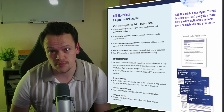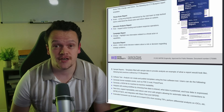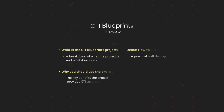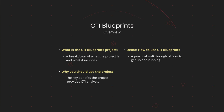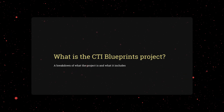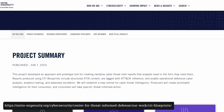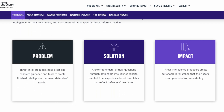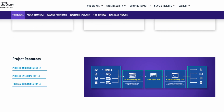MITRE Ingenuity have done it again. They've developed another game-changing tool you can use to improve your cybersecurity processes. CTI Blueprints is a toolset to increase the operational relevance of your reports and help analysts fulfill the intelligence requirements of their organization. It's another project by MITRE Ingenuity's Center for Threat Informed Defense that aims to improve the distribution and sharing of cyber threat intelligence, or CTI for short.